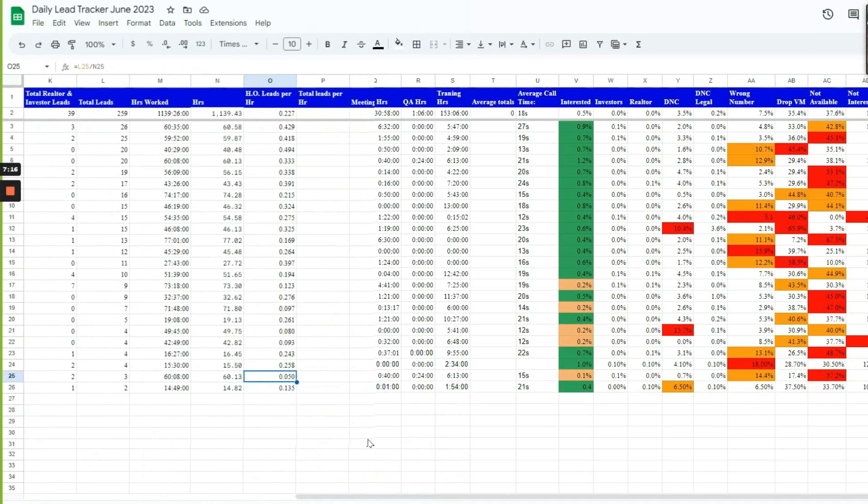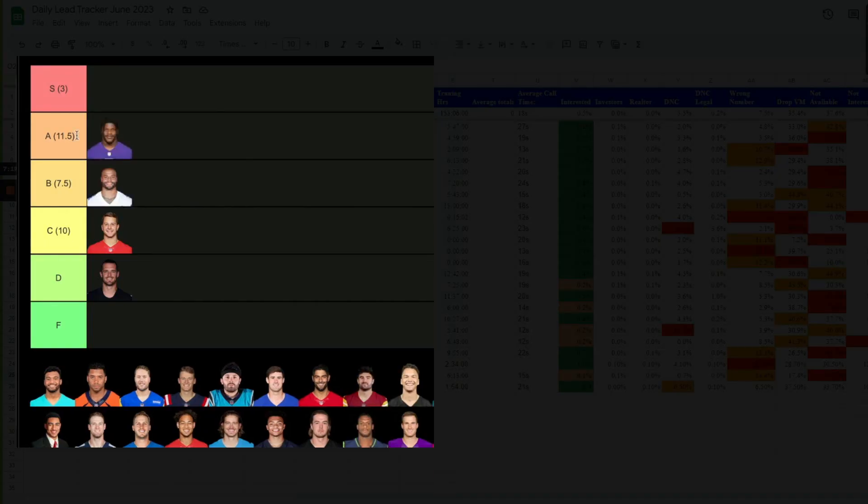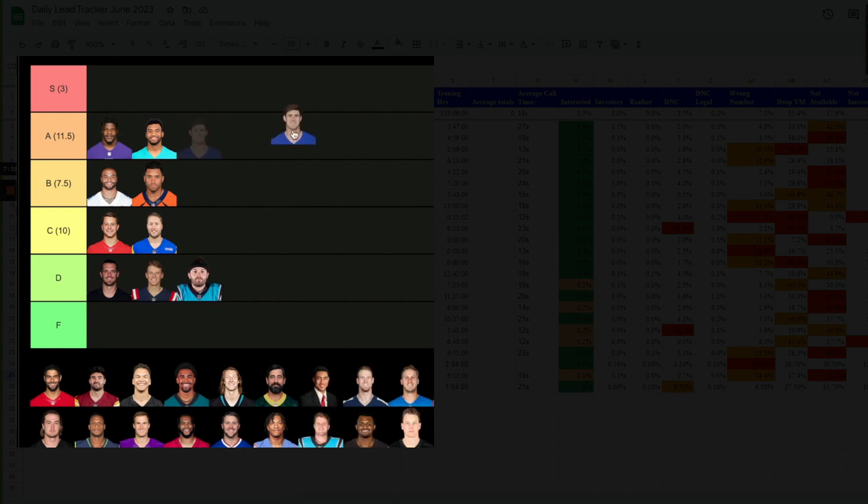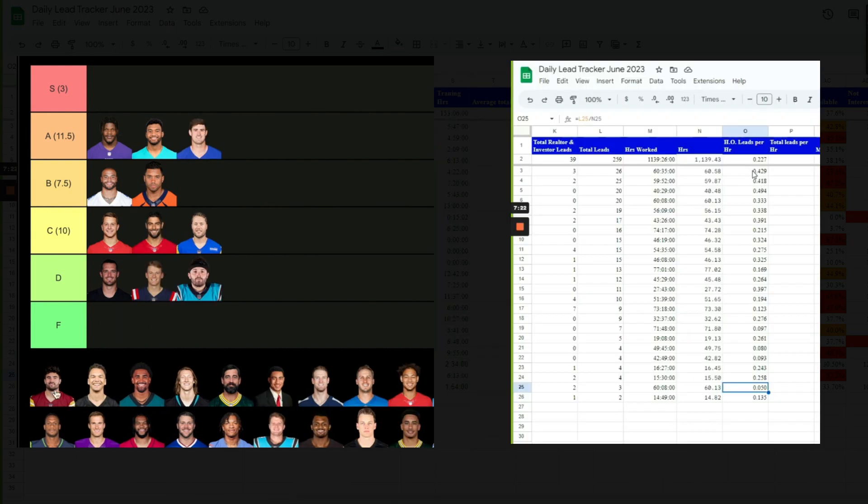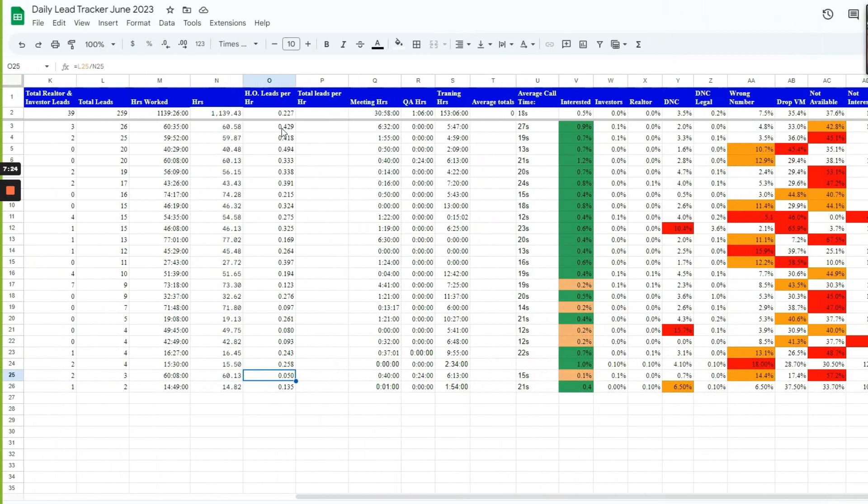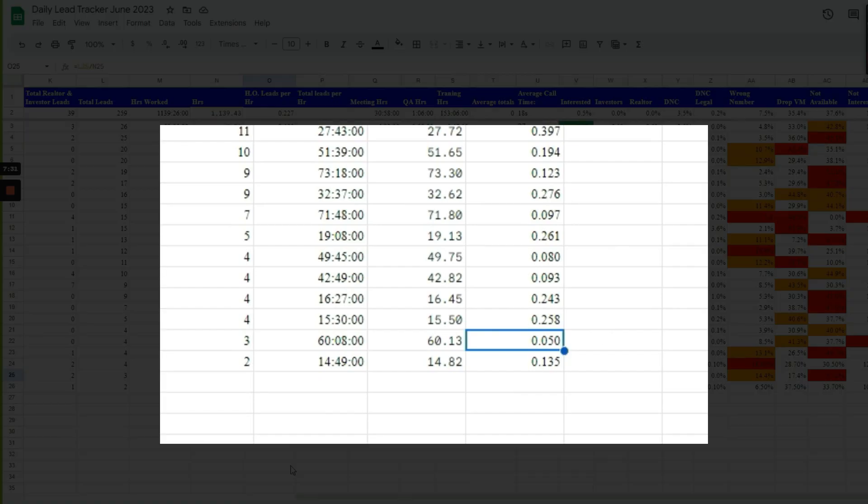It's like a quarterback ranking if you guys watch football, right? Your QBR. We kind of created a QBR for our cold callers, so we know who's the best performer and who's the worst. And then we put a magnifying glass on the bottom 30% of our call center, and then we reward the top performers.